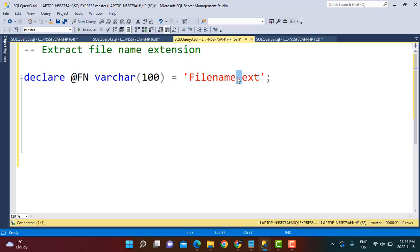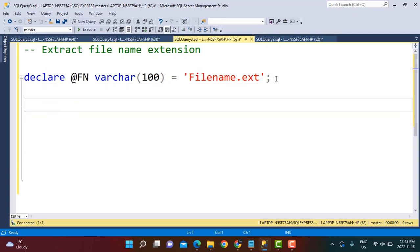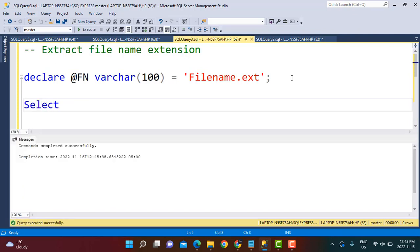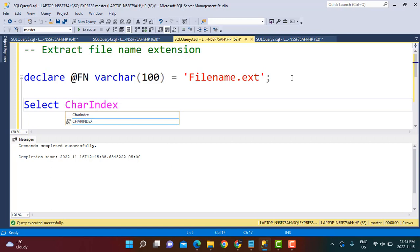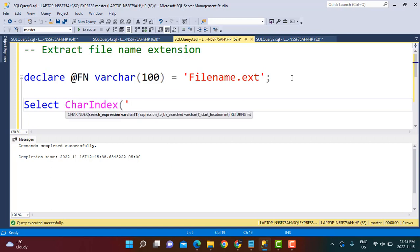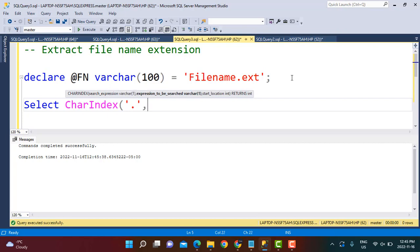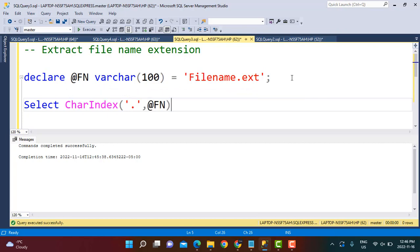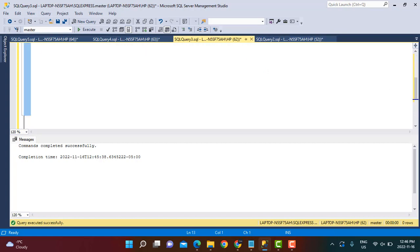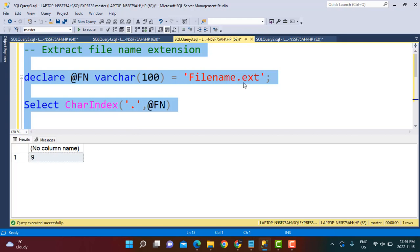Various functions are available for this. The most useful here is the CHARINDEX function — you can also use PATINDEX, but CHARINDEX works fine in this case. CHARINDEX gives us the position of the substring we're looking for within the variable. We write CHARINDEX, passing the search expression (the dot) and the expression to be searched (the variable `@fn`). Running this gives us position 9 — the position of the dot in our string.